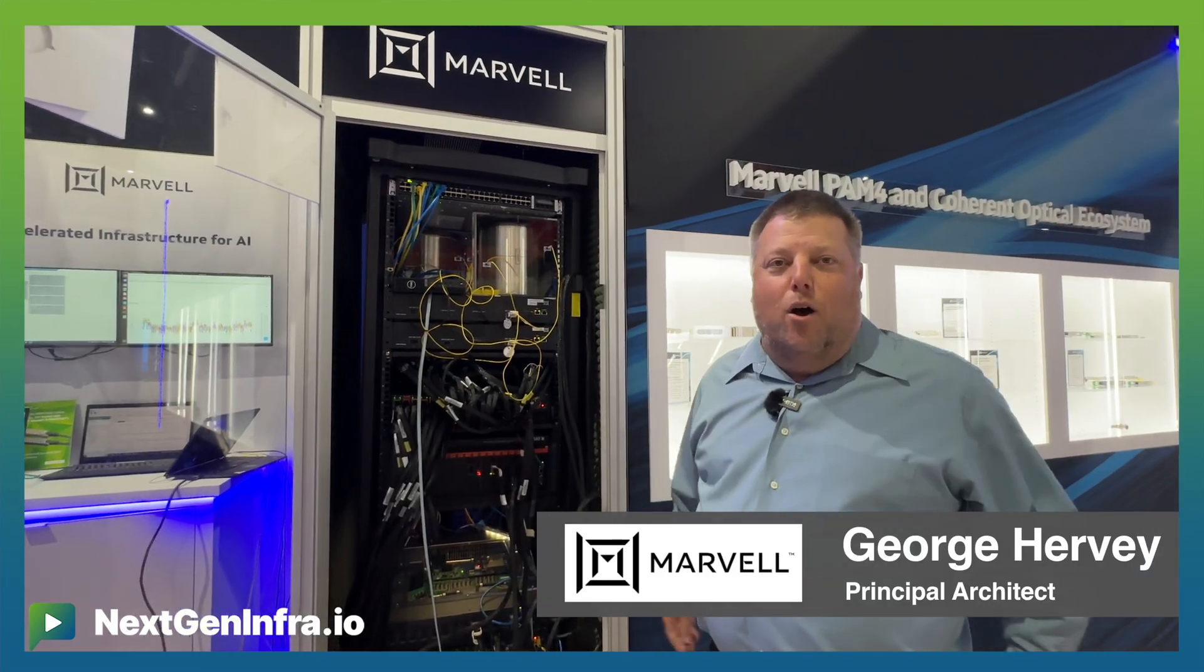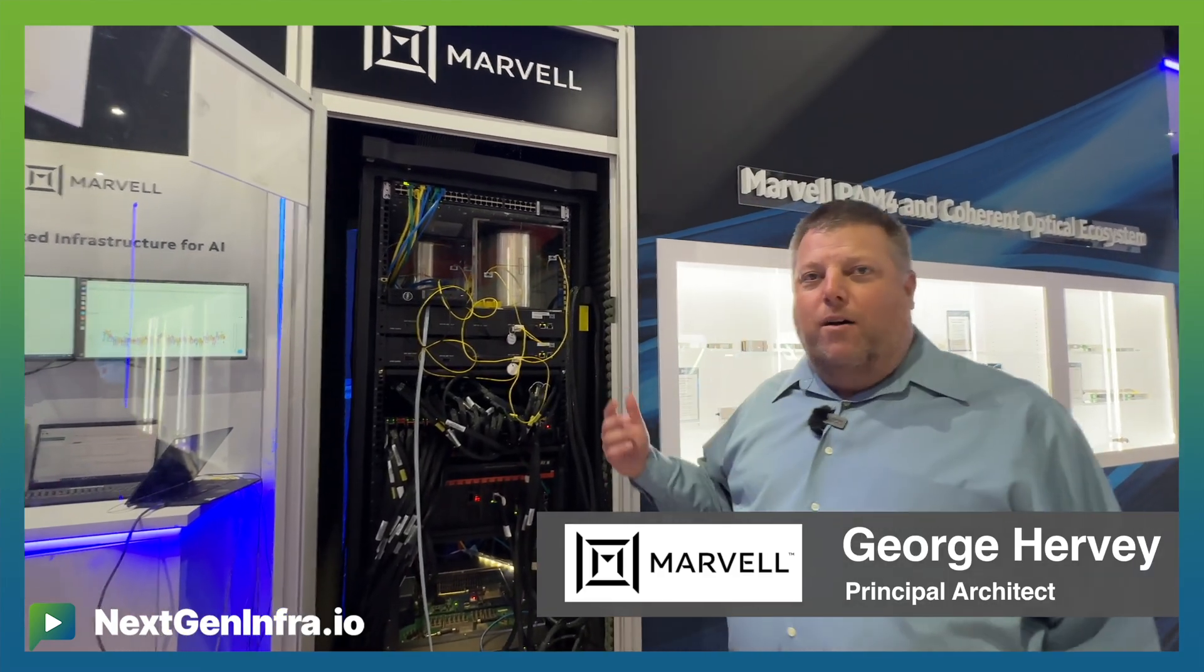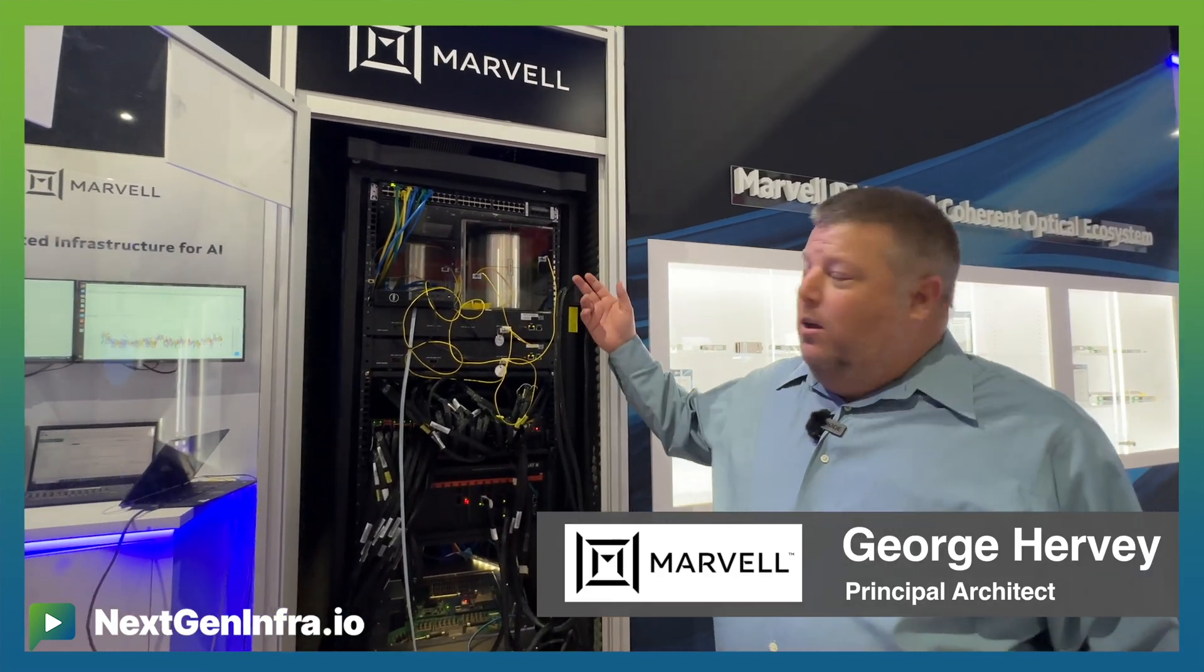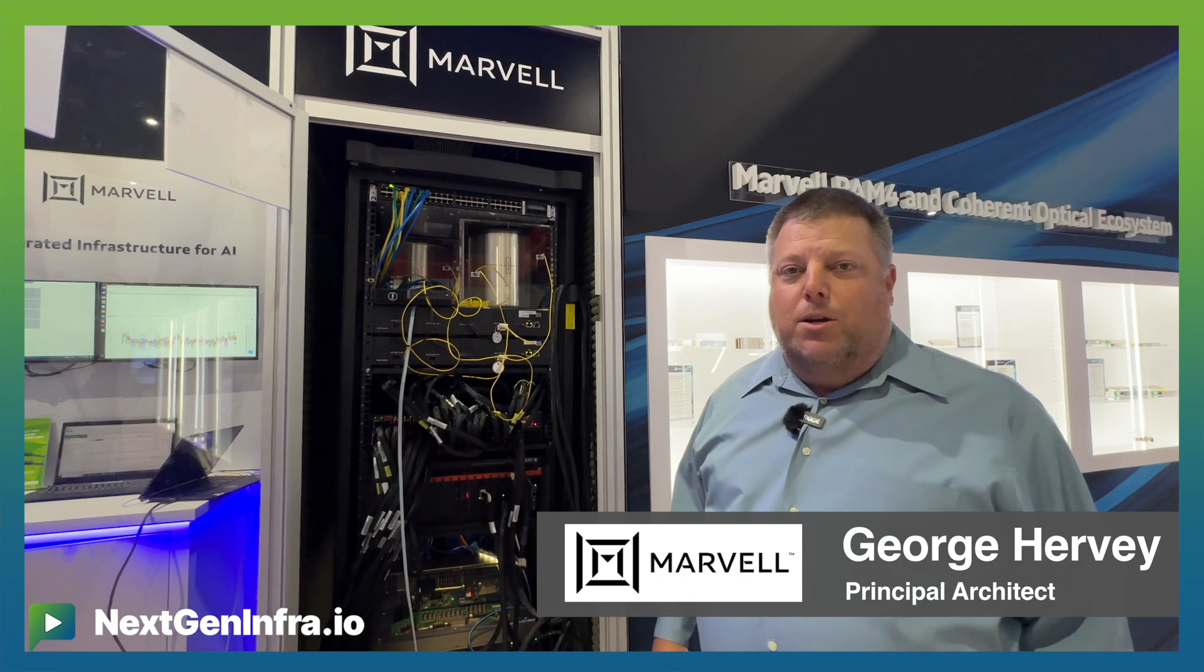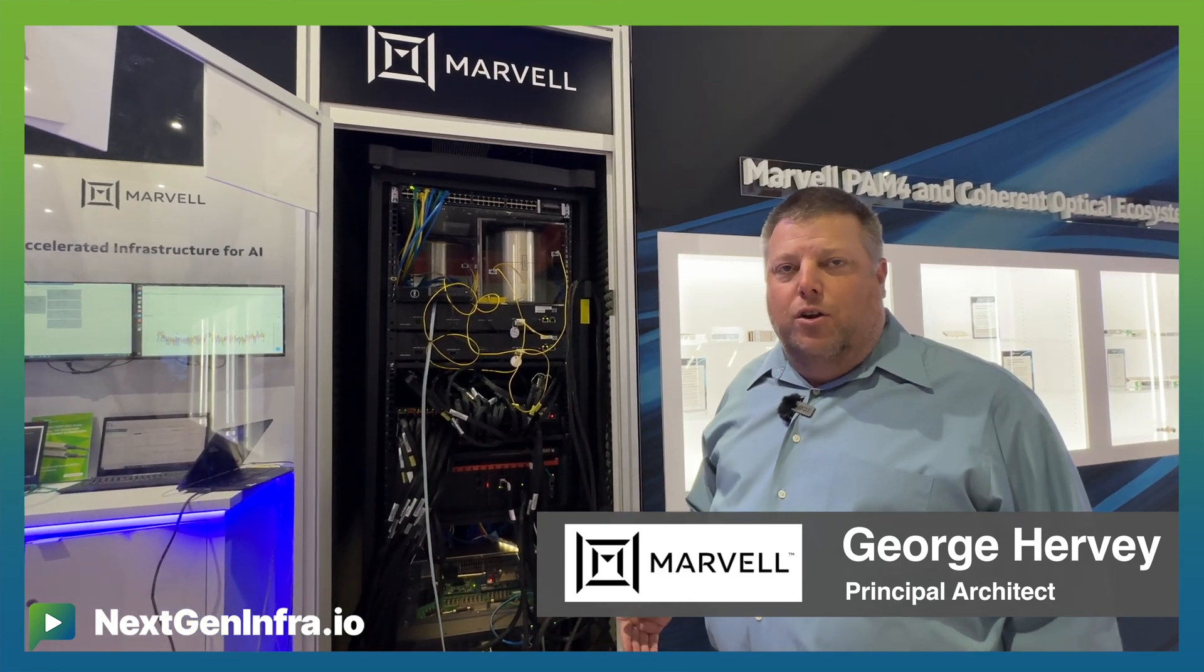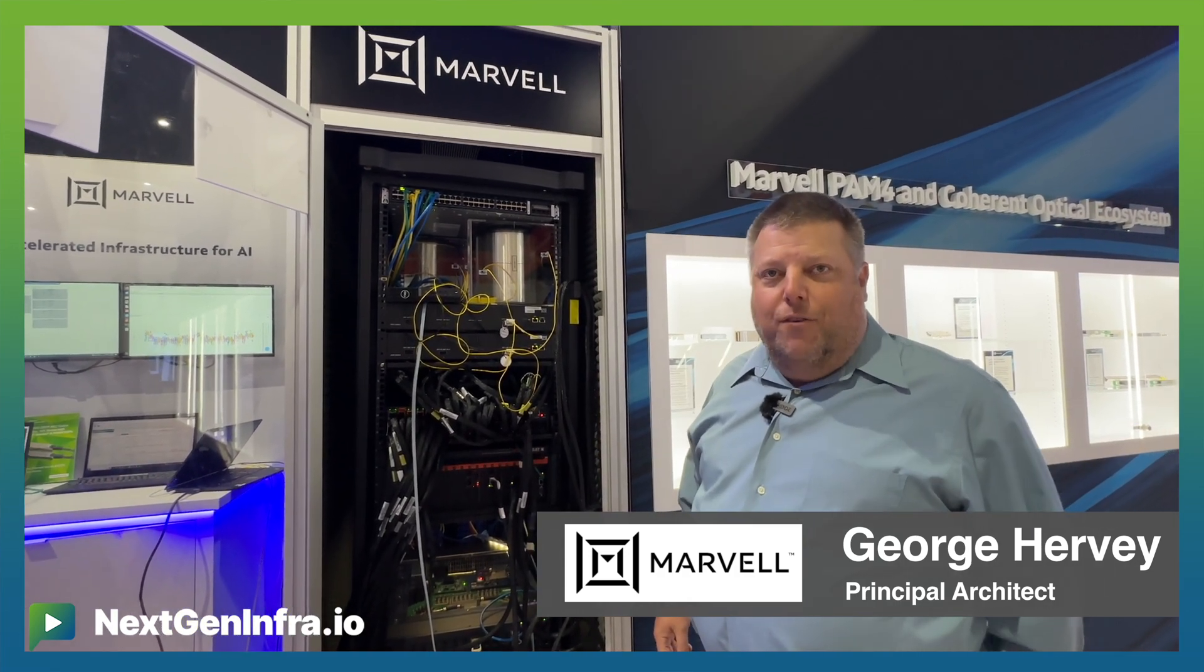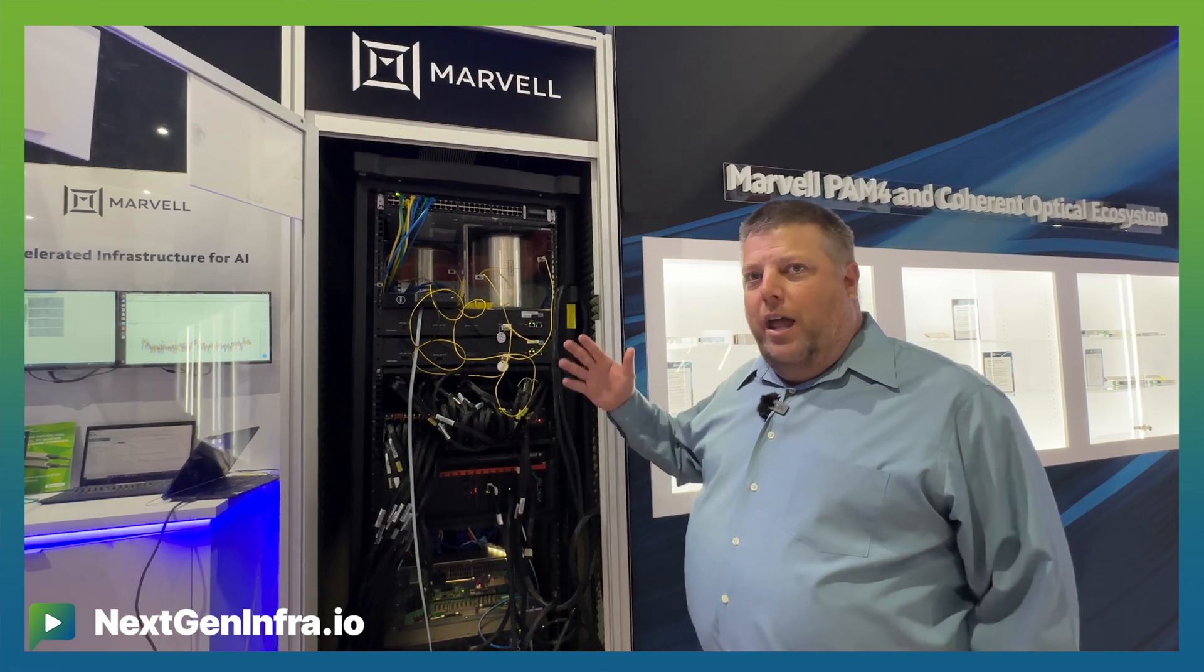Hello everyone we're here at OSC 2024 in the Marvell booth. Today we're demonstrating our racks of solutions for AI infrastructure based on our latest product portfolio.